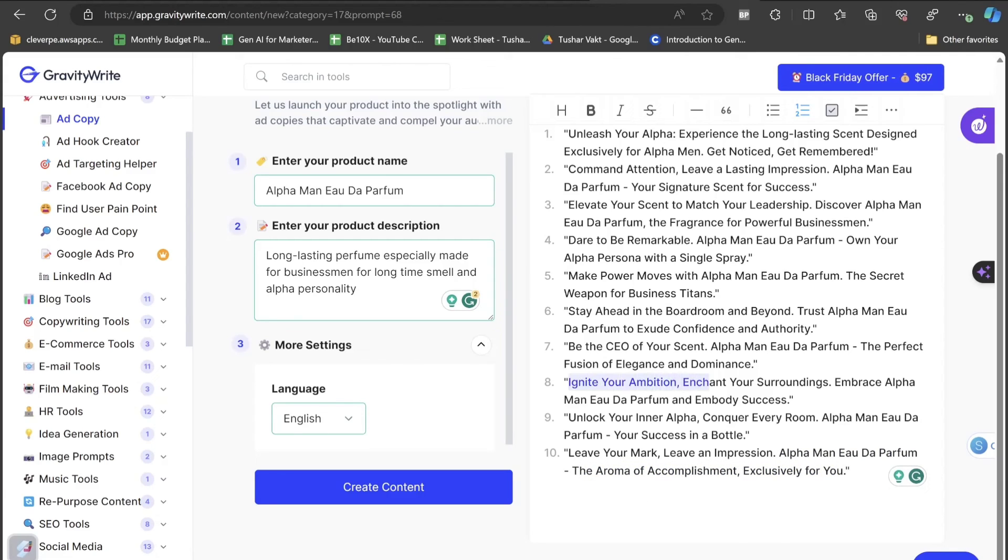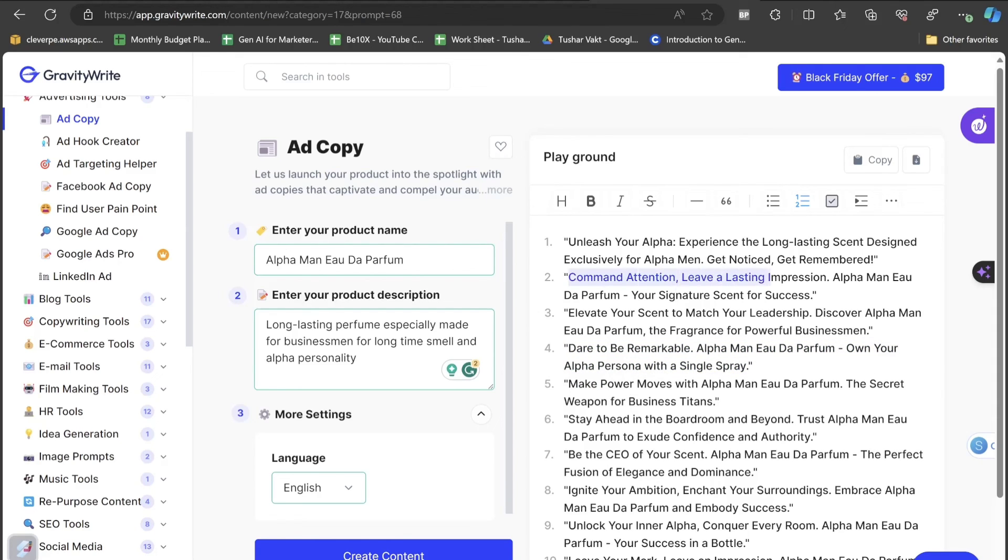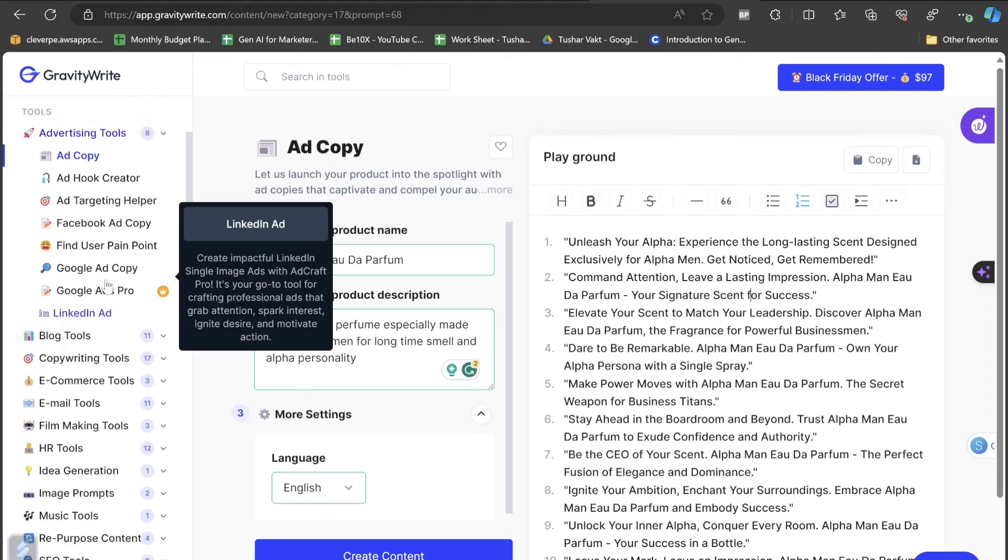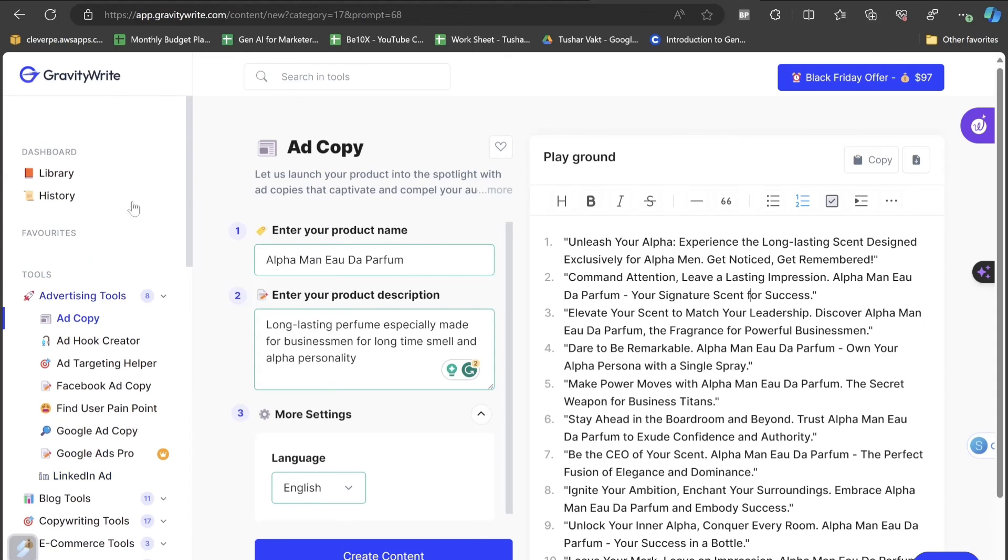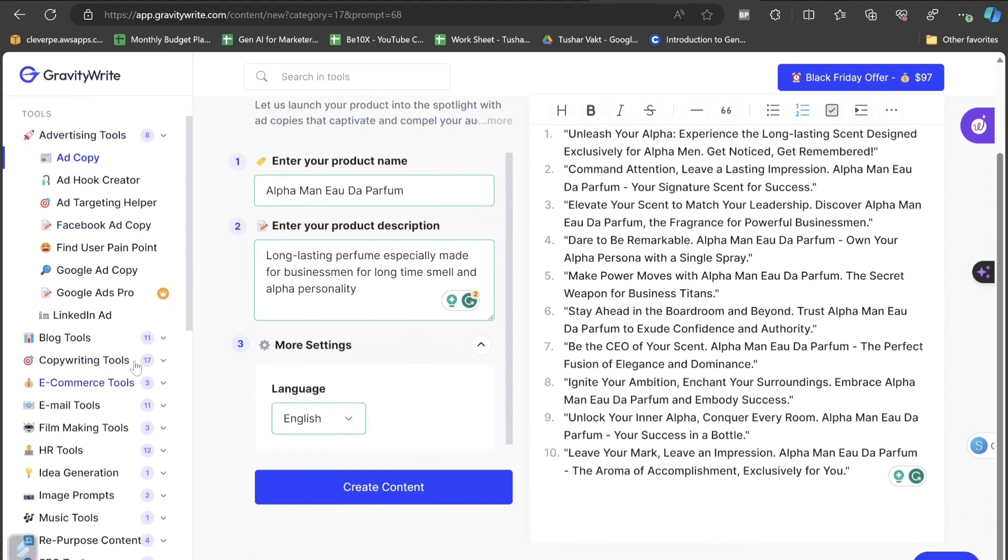Ignite your ambition and enchant your surroundings. Embrace Alpha Man Yoda perform and embody success. Dare to be remarkable. Alpha Man Yoda perform, own your alpha persona with single spray. Command attention, leave a lasting impression. Alpha Man Yoda perform, your signature scent for success.